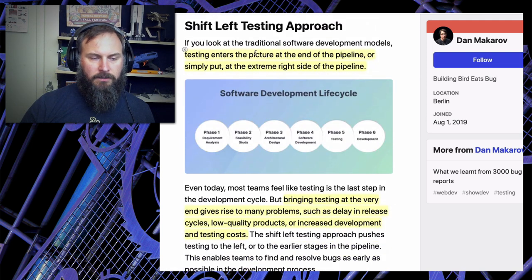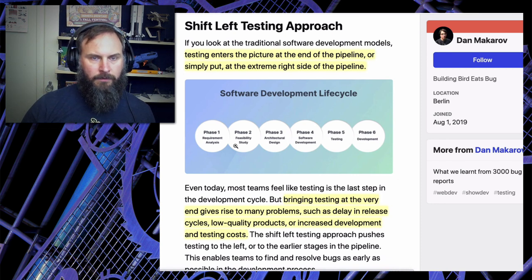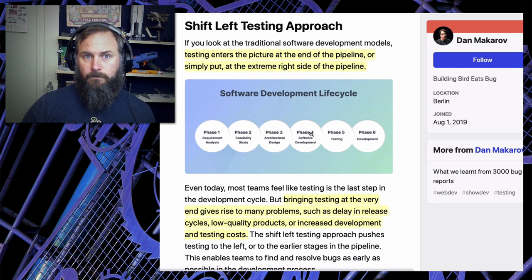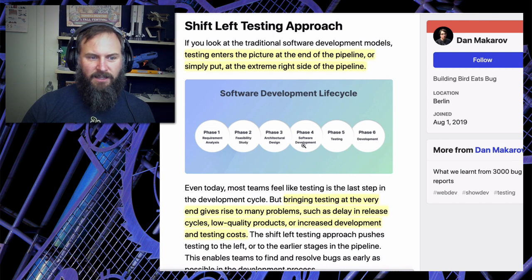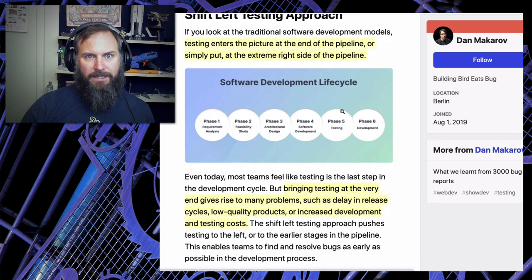Normally testing enters the picture at the end of the pipeline, or simply put, at the extreme right side of development. So you have your software development lifecycle: phase one, gather requirements, do a feasibility study - checking to make sure there's demand for this product. Design the architecture, do the software development, and then we do the testing. So you see it's in phase five at the very end. There can be six months, maybe twelve months on a really large project, between the start and when you get to testing. By the time testing is involved, it is honestly too late.